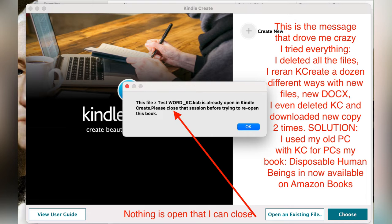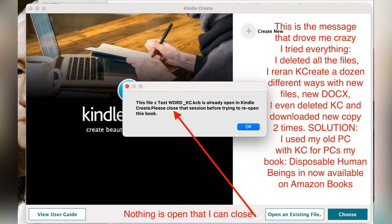My solution, and I know the Apple people in this world are not going to like it, but my solution was I literally went back to my old PC, loaded the Kindle Create software, and my old PC finished my book and uploaded it to Amazon for sale. It's Disposable Human Beings, and it's available now.